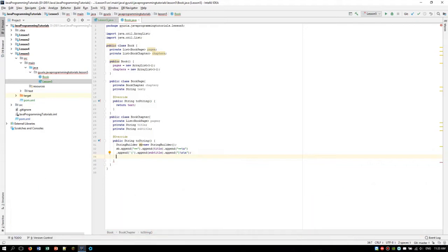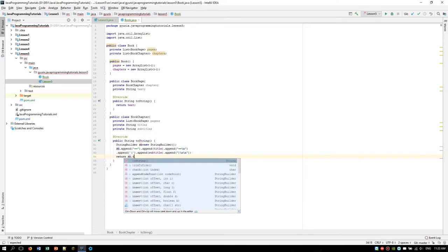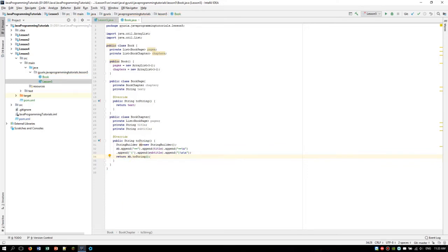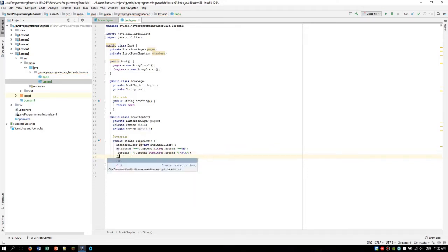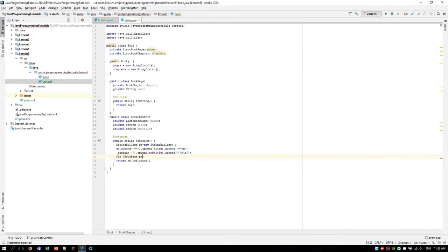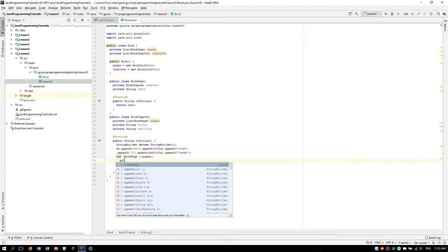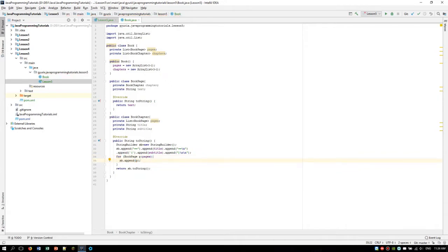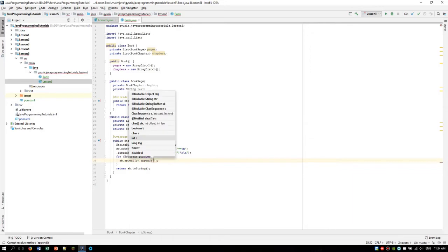So now we can return sb.toString. The next thing we are going to do will be adding the pages to the BookChapter's toString method. For that, we can use a for loop: for BookPage p colon pages, we are going to do sb.append(p). And we are also going to append some new lines — like two new lines there.